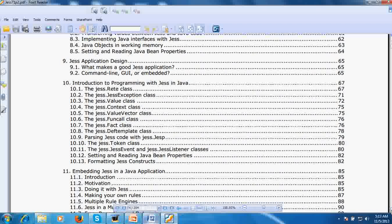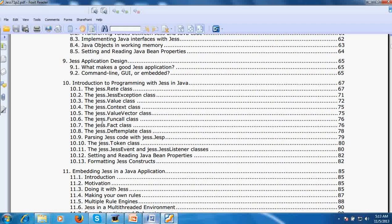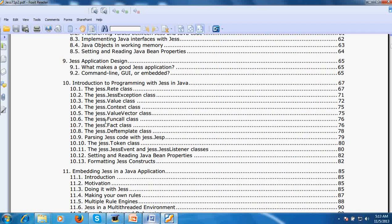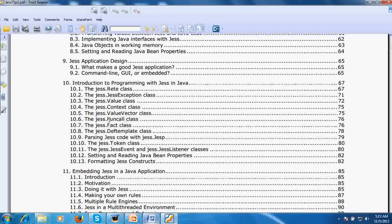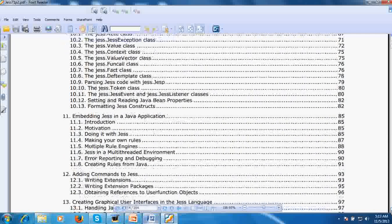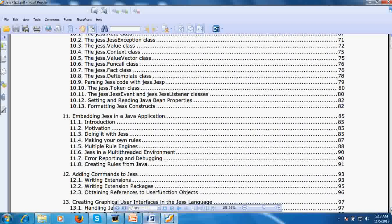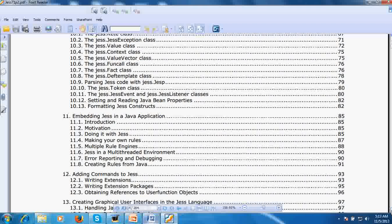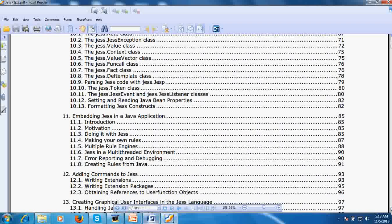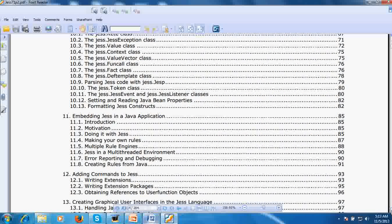Then we will study many things about rules - querying the working memory, how you will query the working memory contents. Then I will teach you using Java from Jess, how you will connect the Java program into Jess using Java beans. And Jess application design - without graphical user interface, expert systems will not be very useful and interactive.